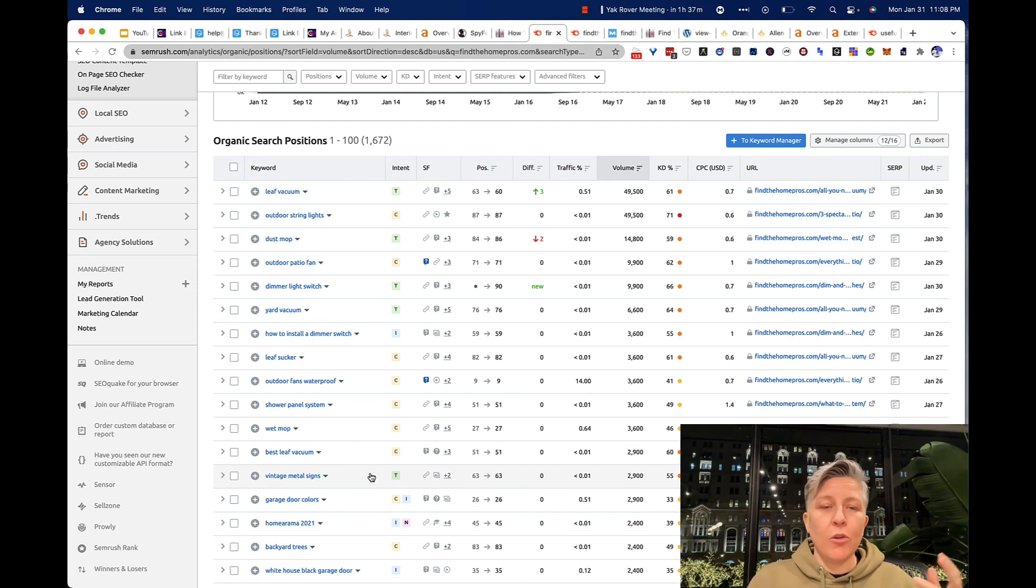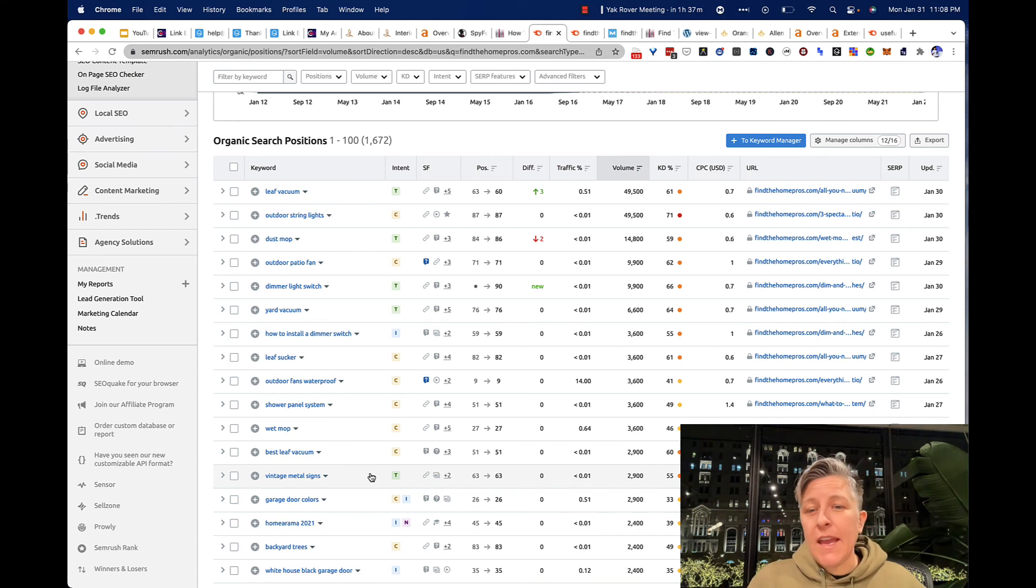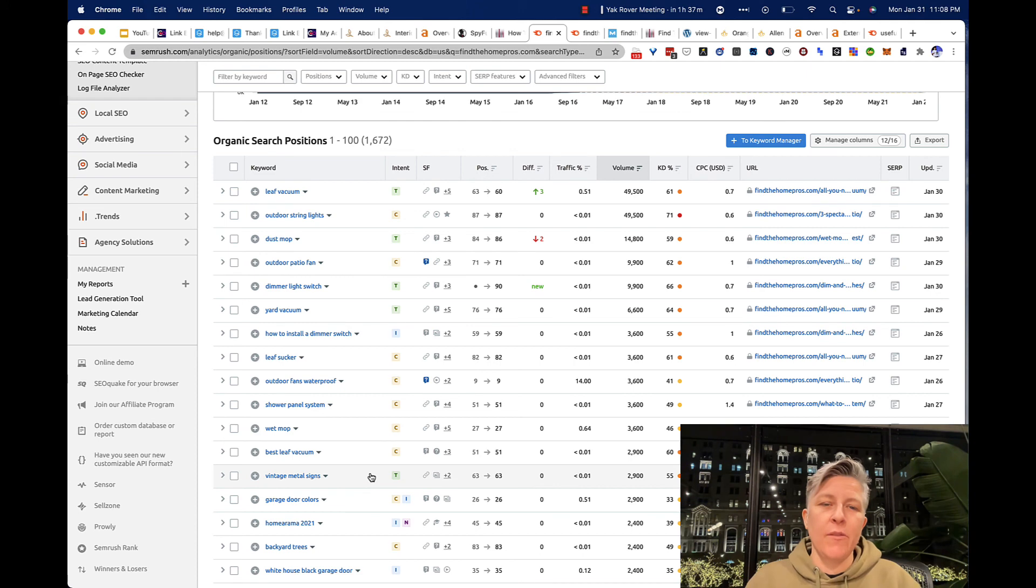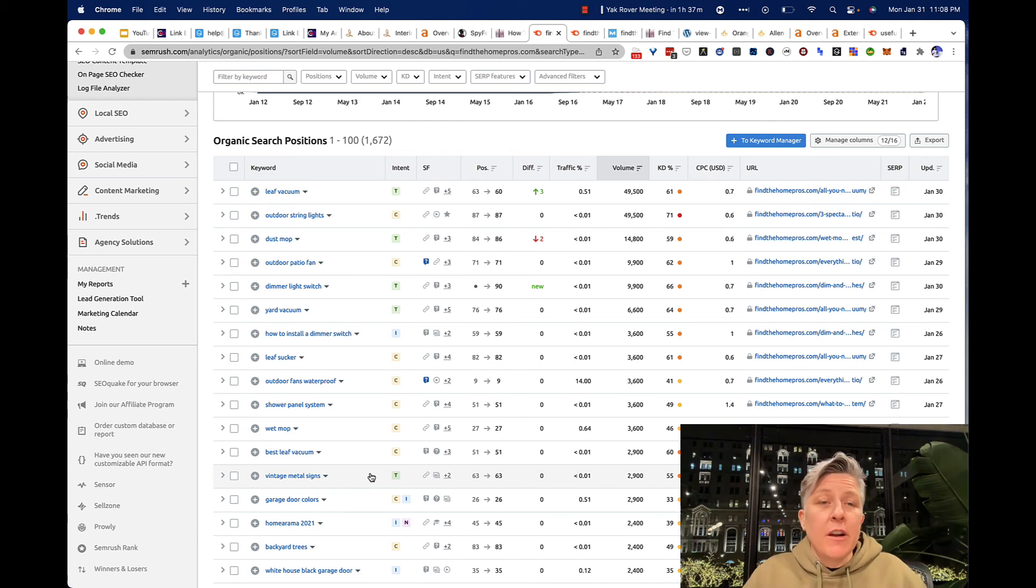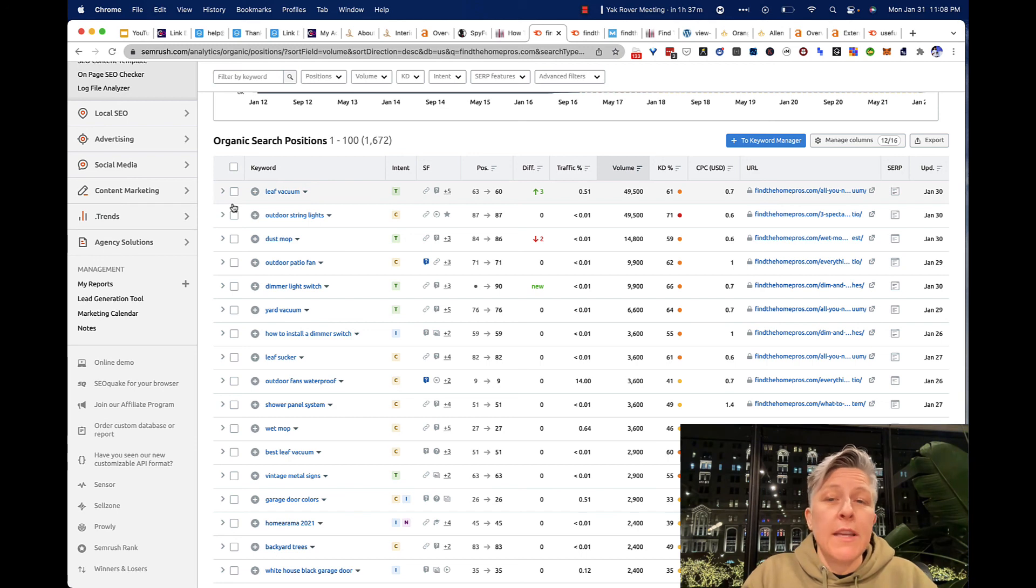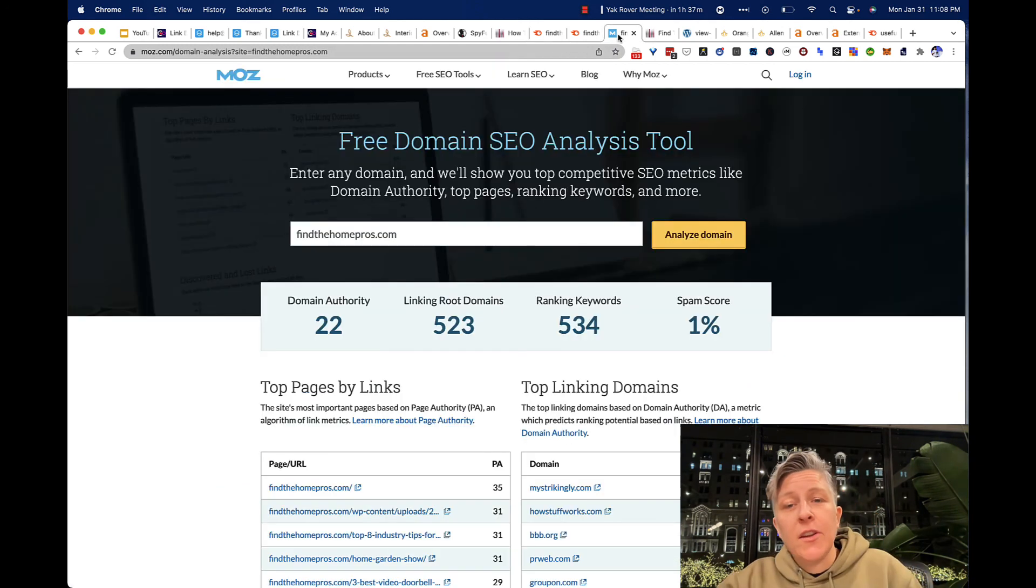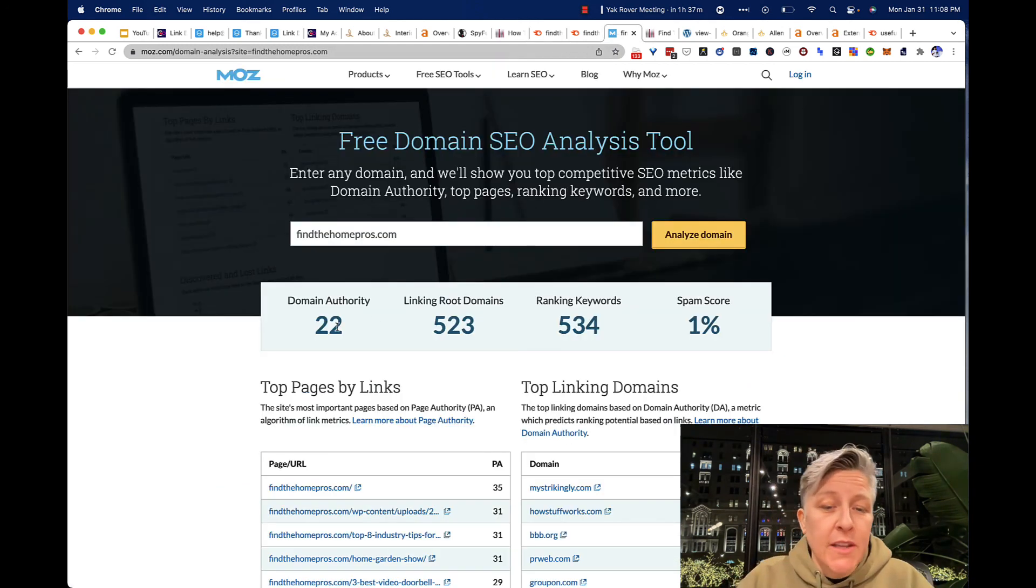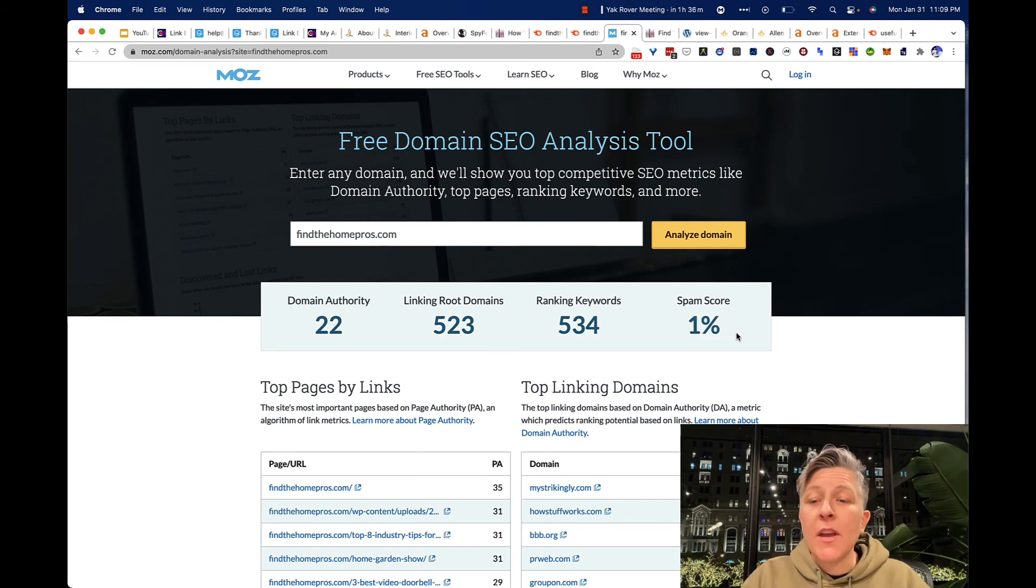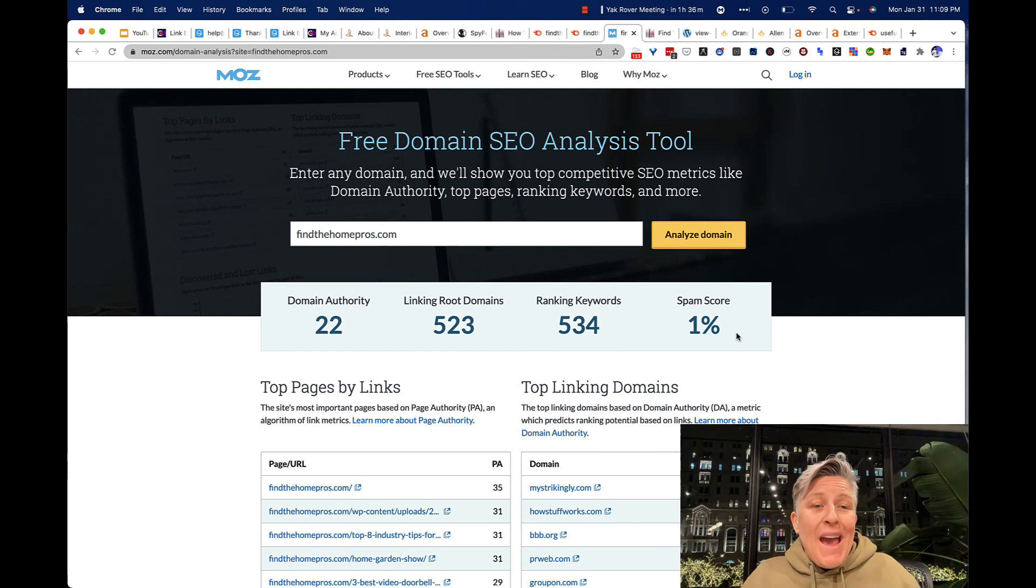Sometimes you'll buy links and you will get placed on a completely irrelevant website. So they did a good job there. In this way, I would definitely vote for e-commerce link builders. And we can also see here the spam score of this domain on Moz is low. So I'm happy with that.